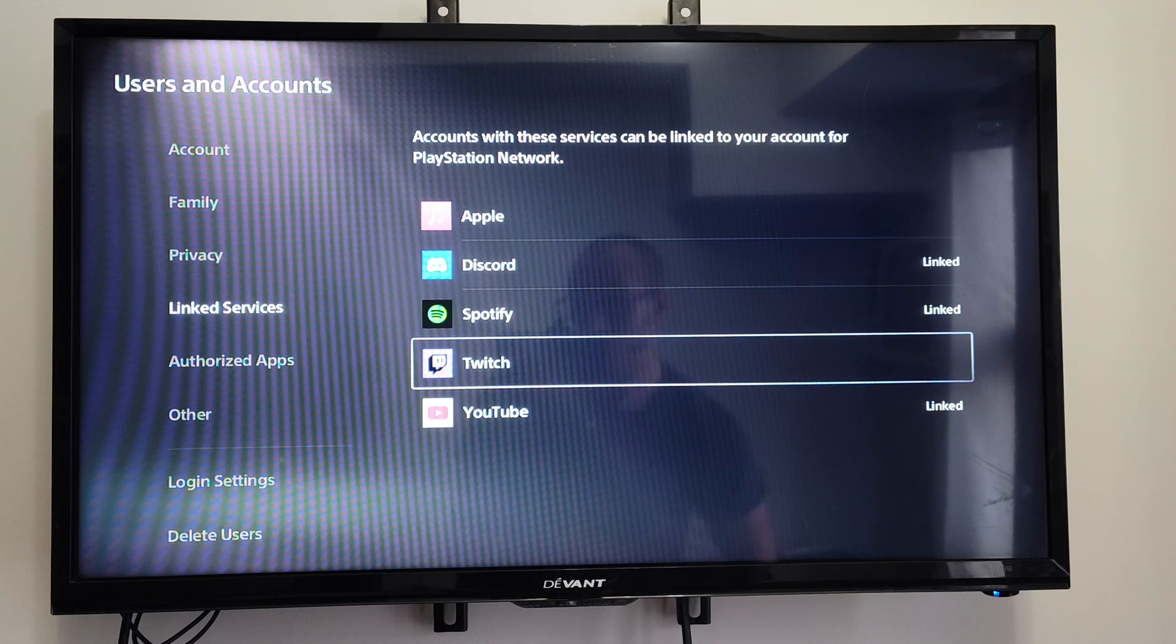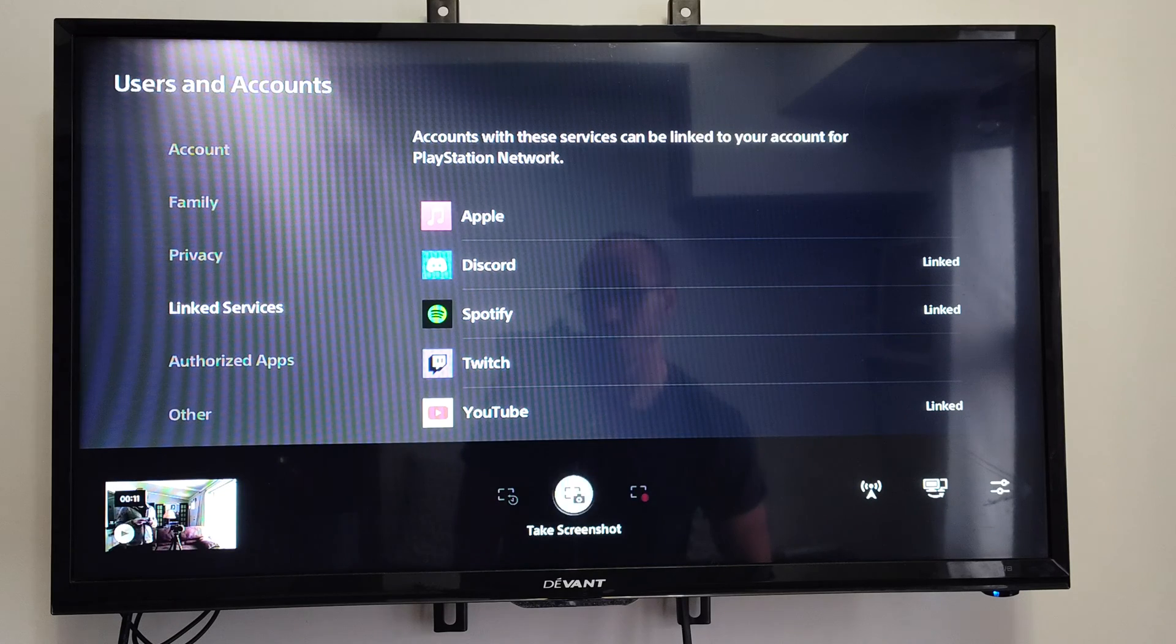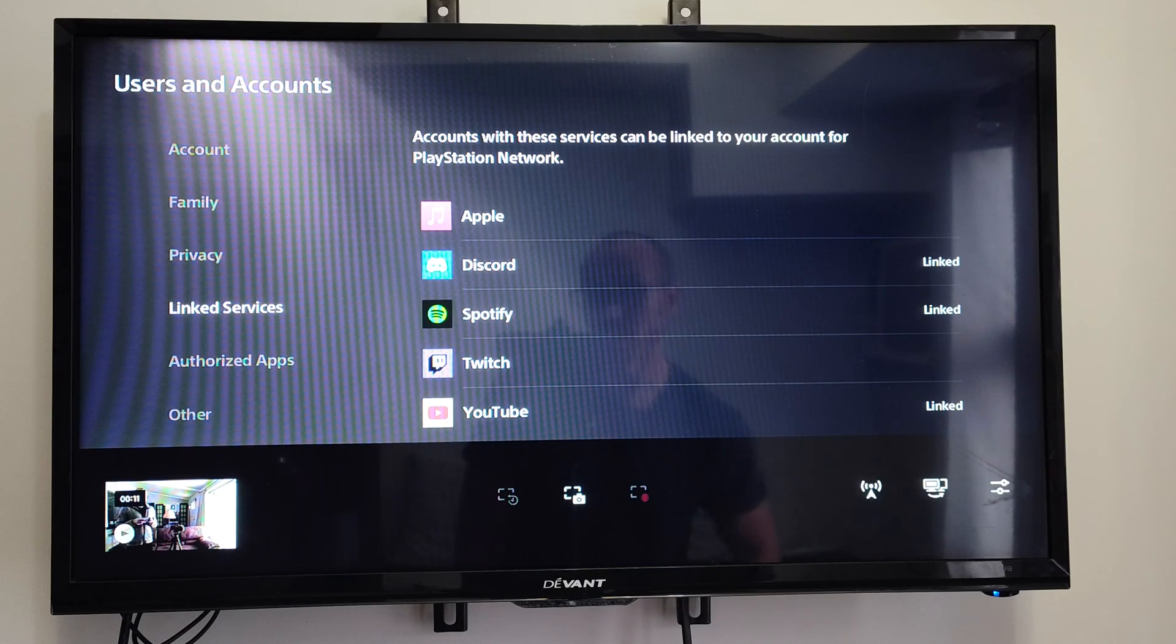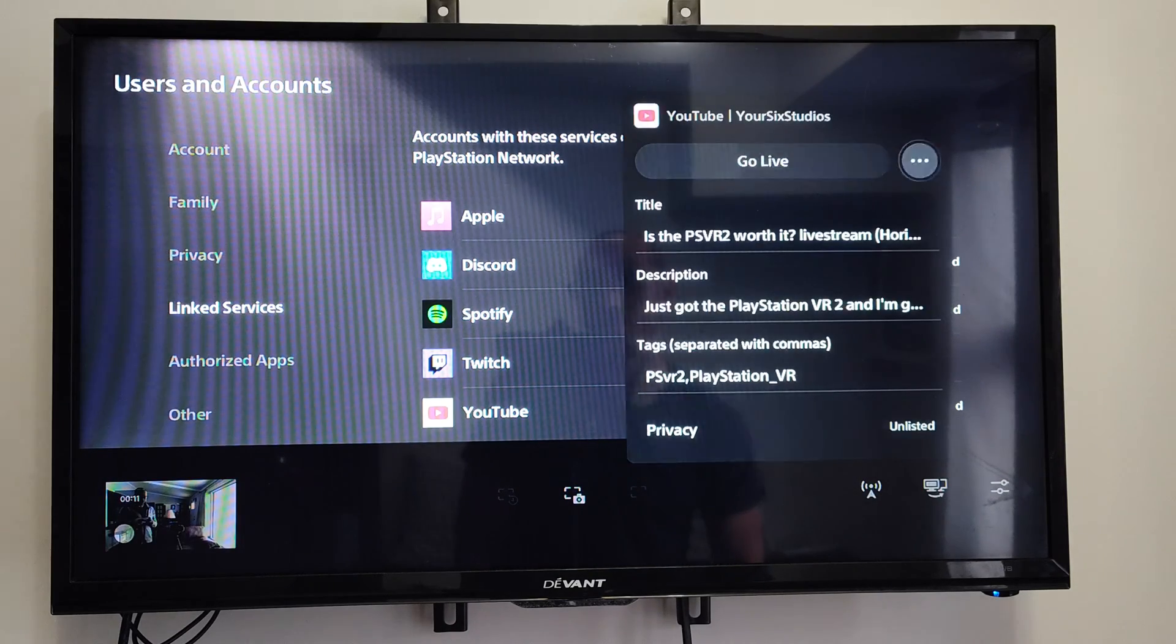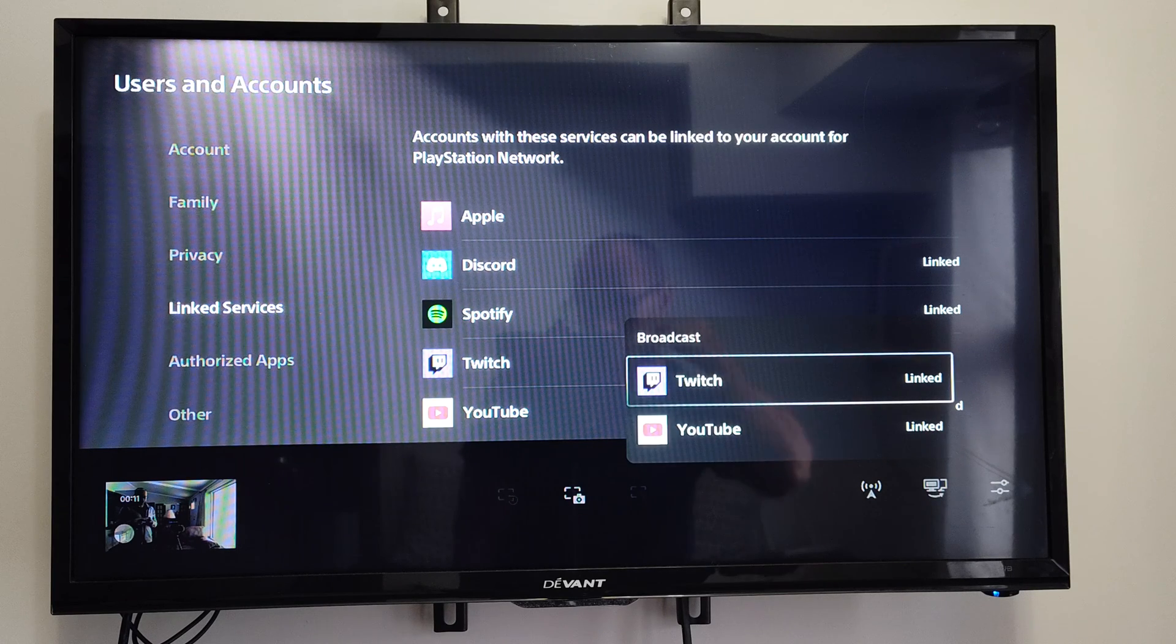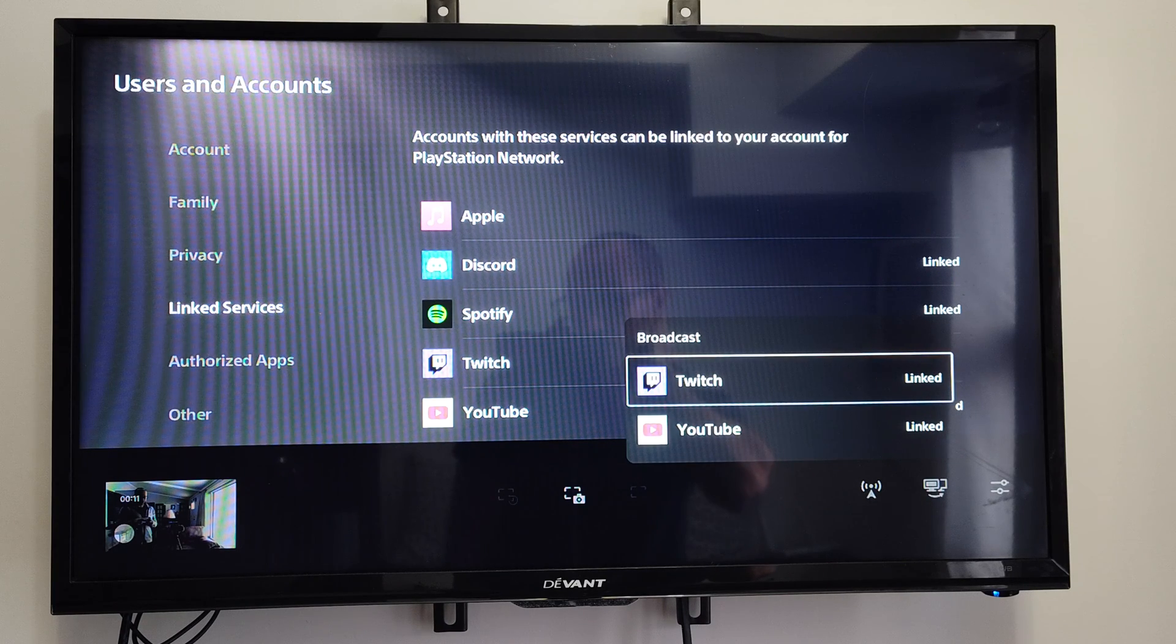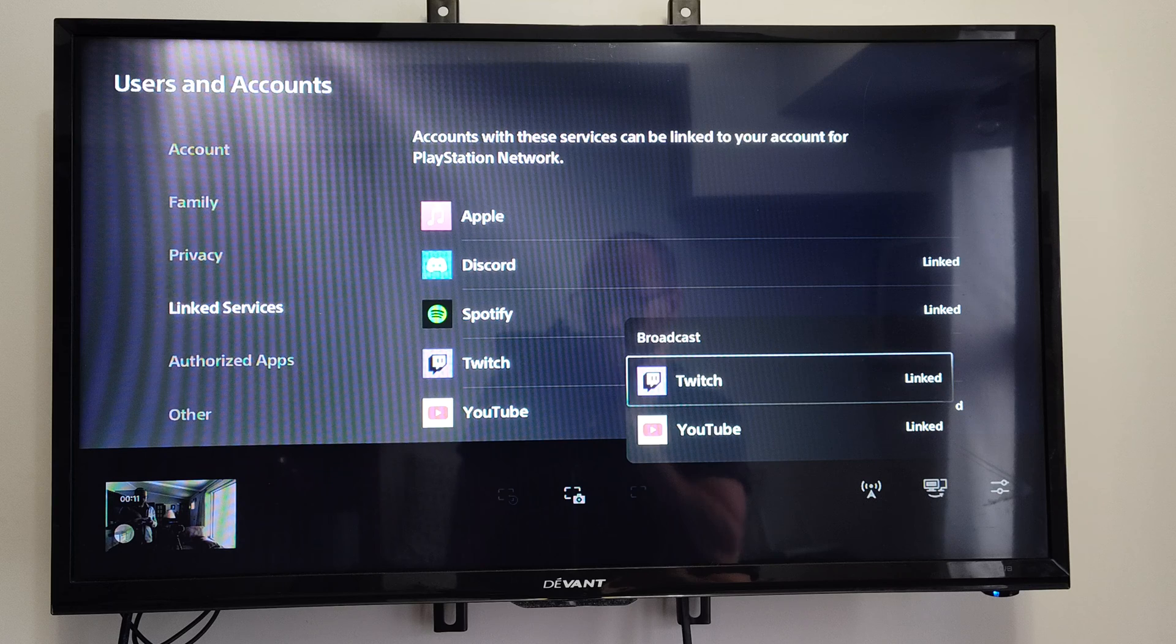If you're going to be live streaming too, this will link your live streaming account. If I go to Broadcast, we can go to Twitch now as an option. It should work in the application and when you try to live stream as well.